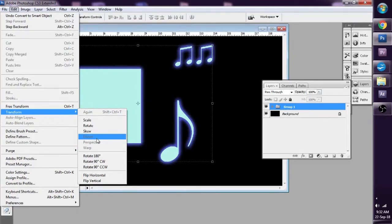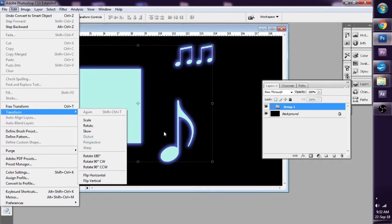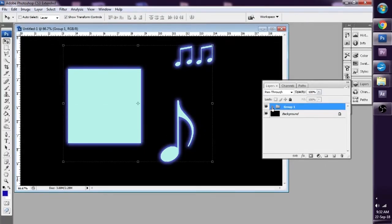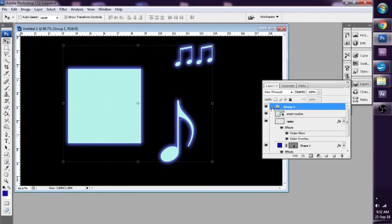you have to convert the smart object into a rasterized layer before you're able to distort a group. So to do that, we simply go back to our group,